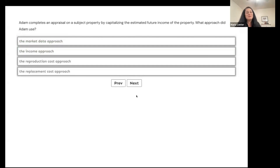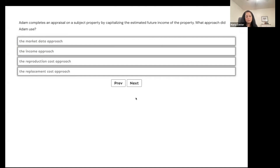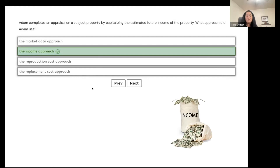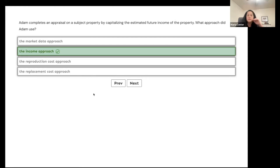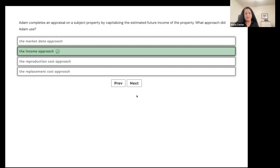Adam completes his appraisal by capitalizing the estimated future income of the property. What approach did he use? The income approach. Cap rate is your return on investment — if you want a 5% cap rate on an apartment building, you want a 5% annual return on your investment. That capitalization rate is part of the income approach formula.